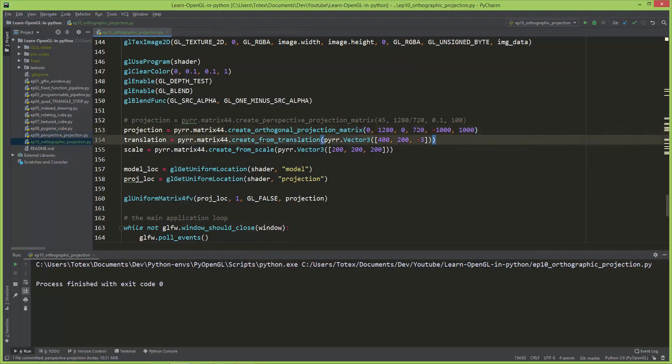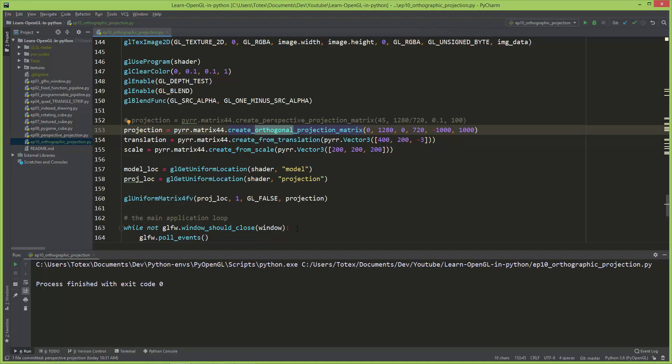By using an orthogonal or also called orthographic projection matrix you can create all sorts of 2D renderings, and it is especially useful when you are creating 2D games in OpenGL.